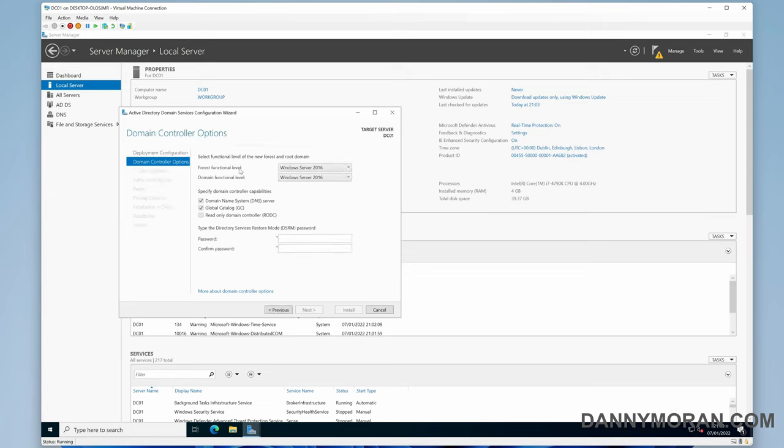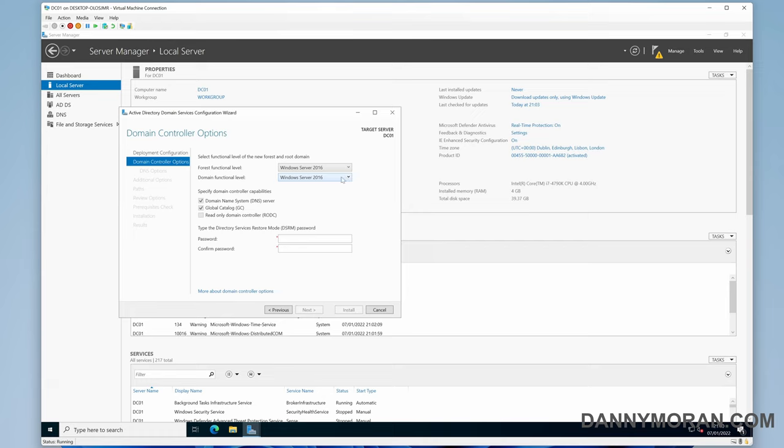On this next part, you have to select the forest functional level and the domain functional level. As this is a fresh installation, we're just going to go with the highest available, which is 2016. If you do have existing domain controllers, then you'll select whatever they're currently set to.